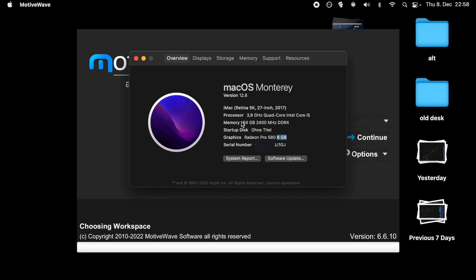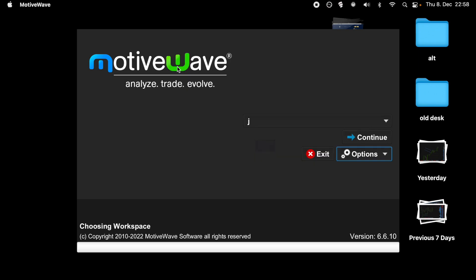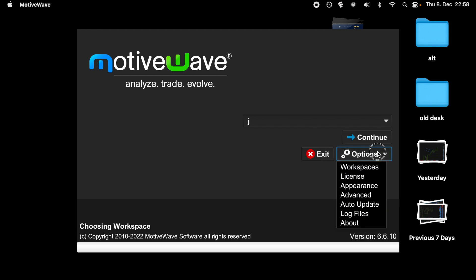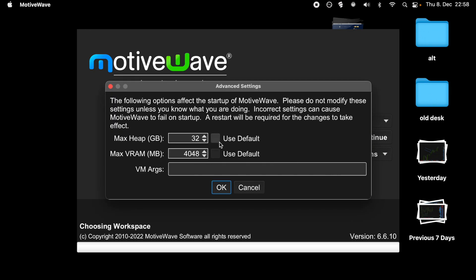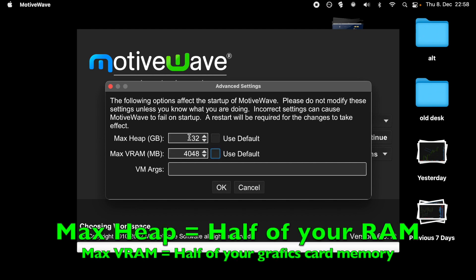Find out this value, and then start MotiveWave, go to Options, Advanced, and normally it's on default, but you need to put it on the half of what you have. You can test around with different values, but this is what is suggested. In my case, 32 is the half of 64, and here it's in megabytes. Do this, and you will see the change.